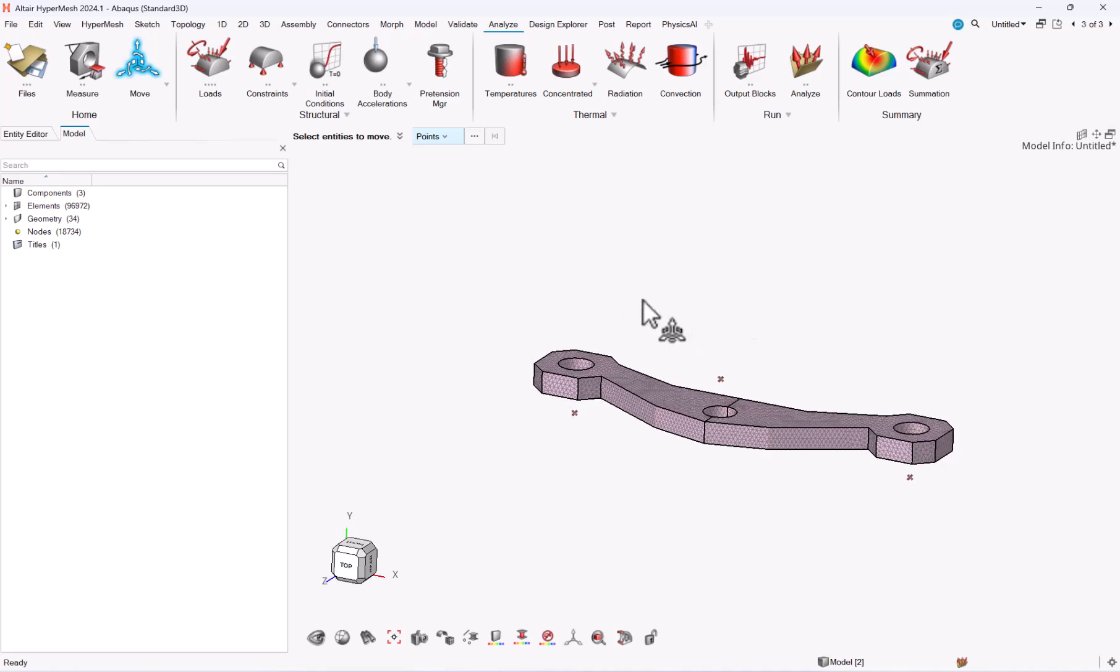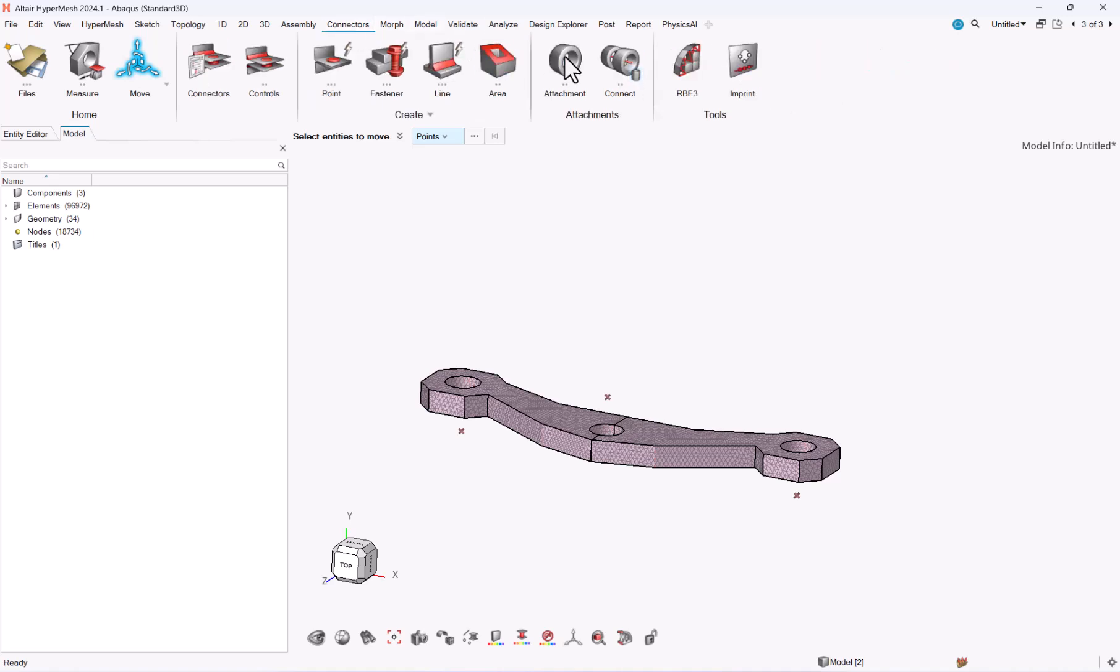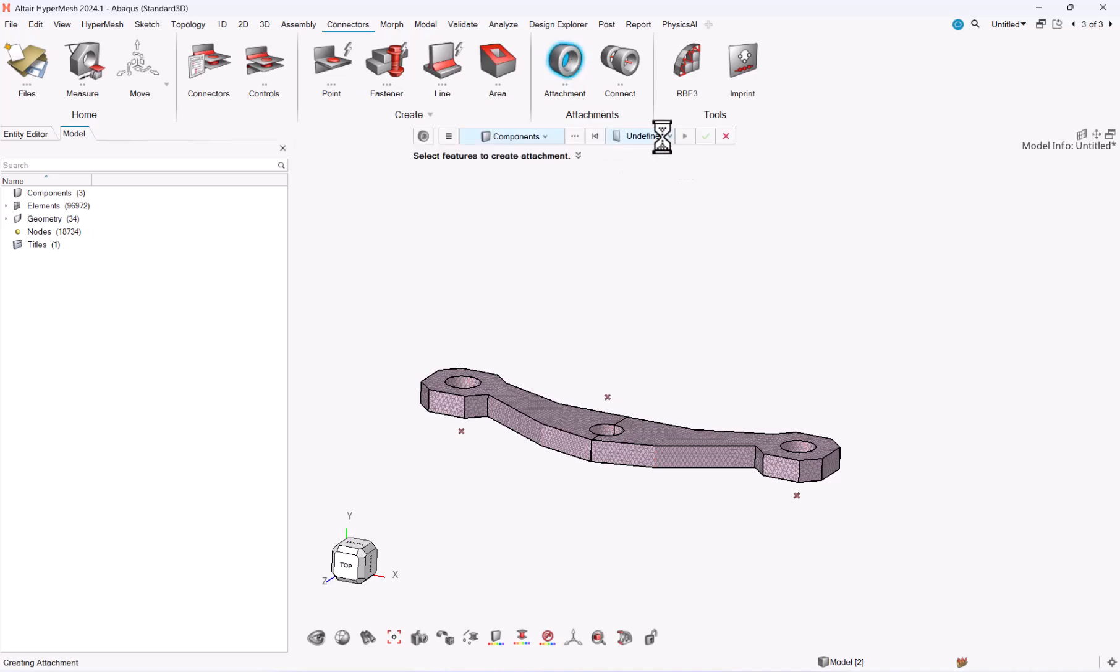And so how can I use attachments for this? Let me go to connectors, attachment.